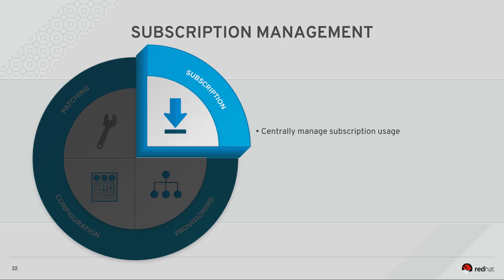In this video, we'll review the basics of subscription management in Satellite. Most enterprises know that they have to keep track of all their software and hardware assets.